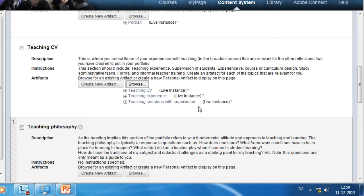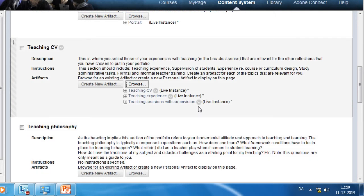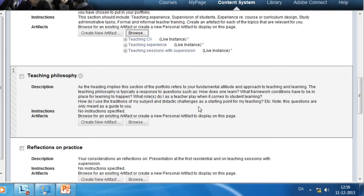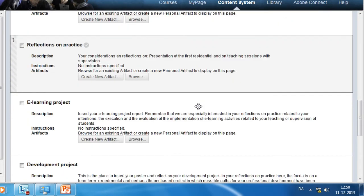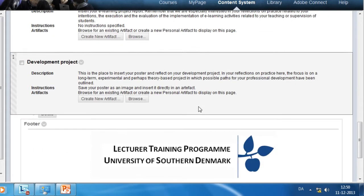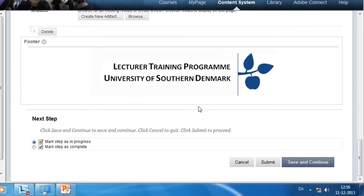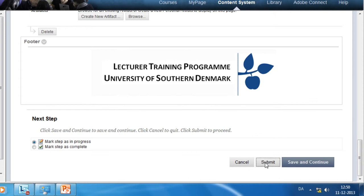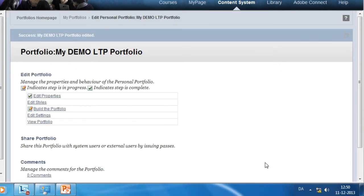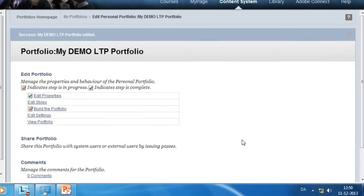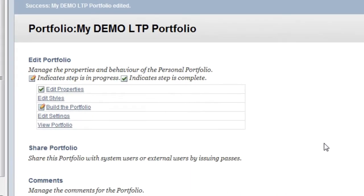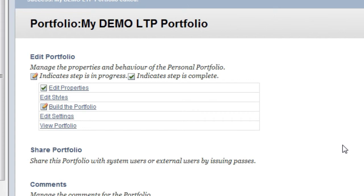Once you've added artifacts, remember to scroll down and click Submit at the bottom of the page. This is very important. Don't use the browser arrows to go back and forth, and don't leave this page without clicking Submit. When you click Submit, the artifacts are saved to the pages of your portfolio.